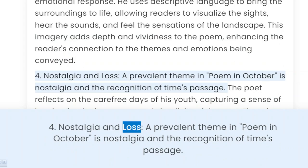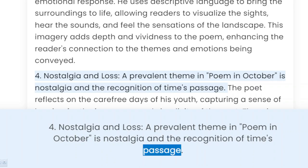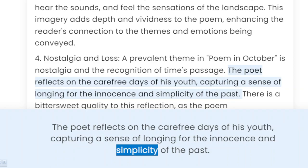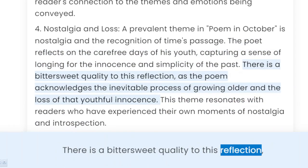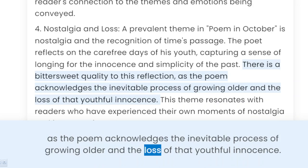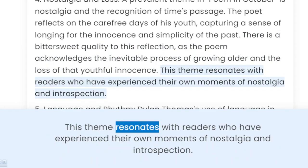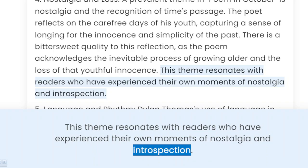4. Nostalgia and Loss. A prevalent theme in 'Poem in October' is nostalgia and the recognition of time's passage. The poet reflects on the carefree days of his youth, capturing a sense of longing for the innocence and simplicity of the past. There is a bittersweet quality to this reflection, as the poem acknowledges the inevitable process of growing older and the loss of that youthful innocence. This theme resonates with readers who have experienced their own moments of nostalgia and introspection.